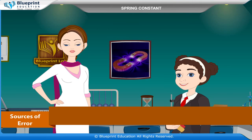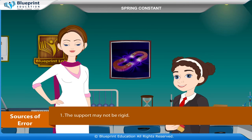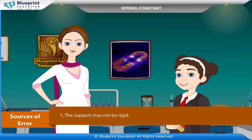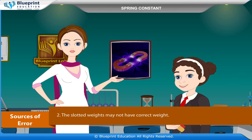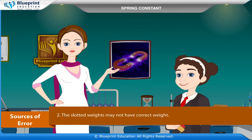Sources of Error: The support may not be rigid. The slotted weights may not have the correct weight.